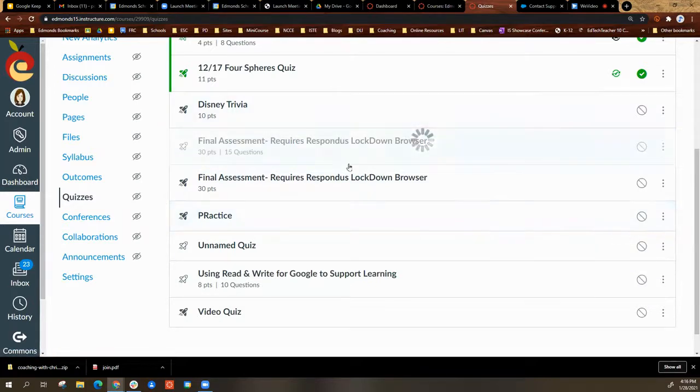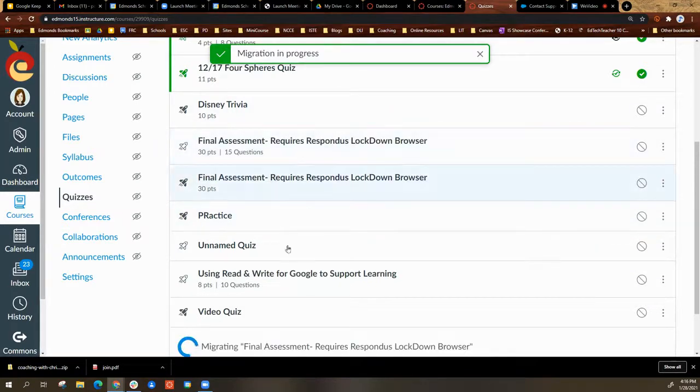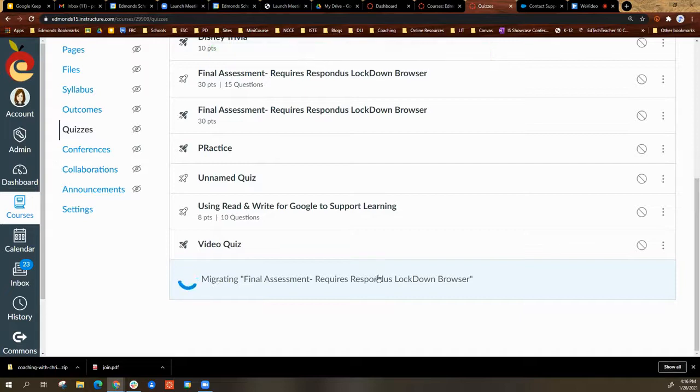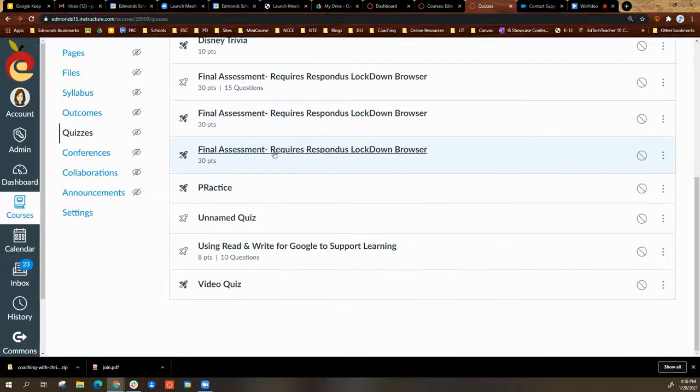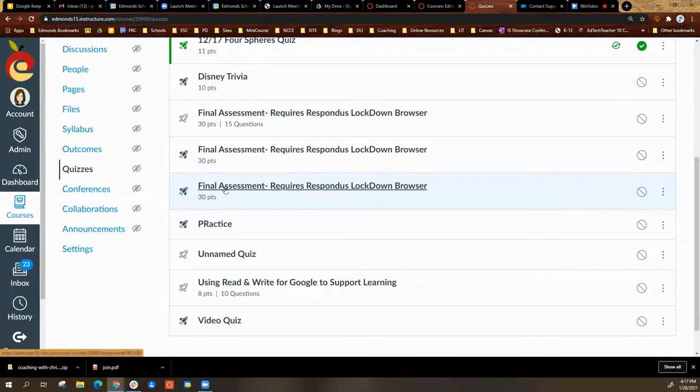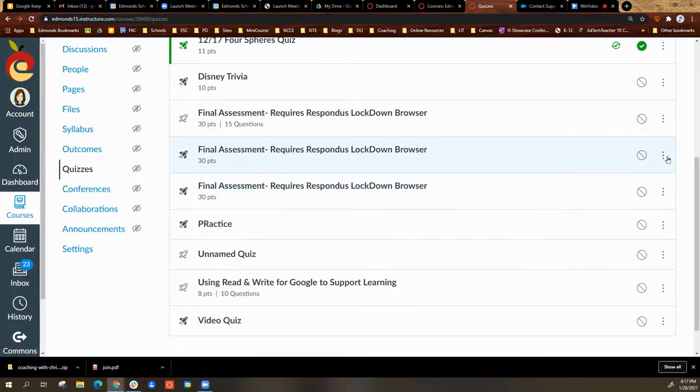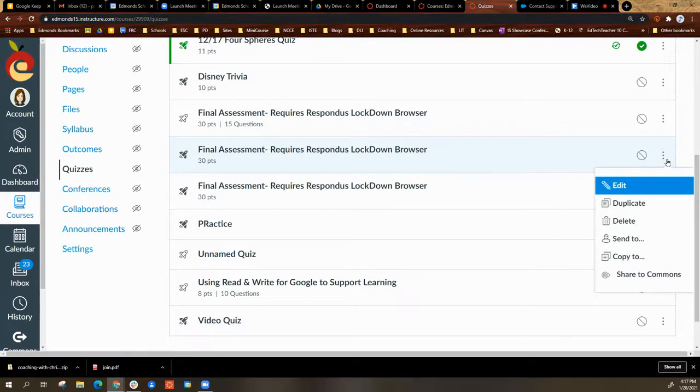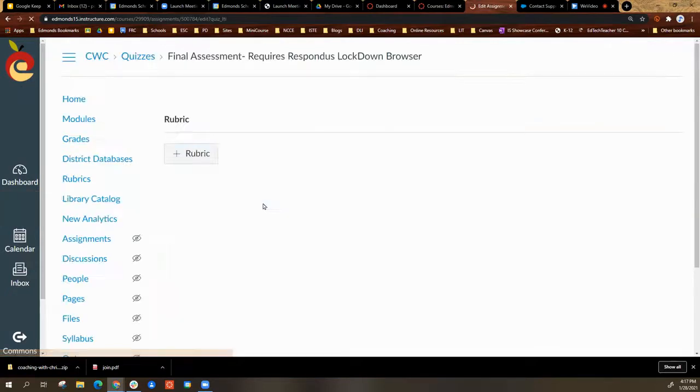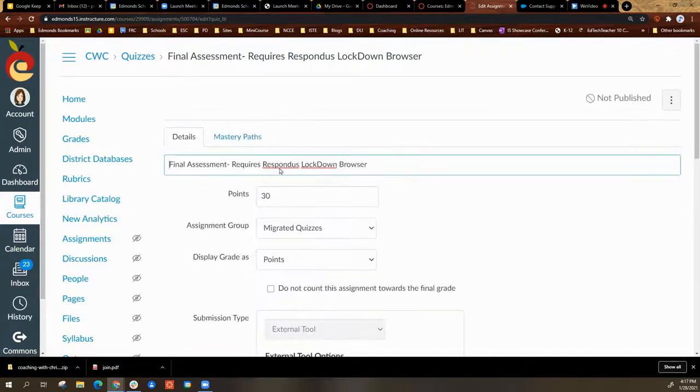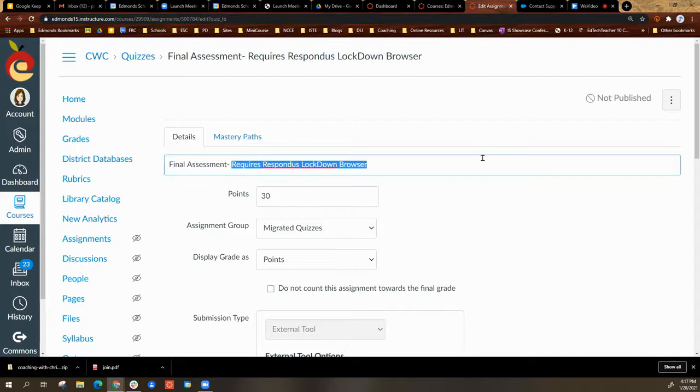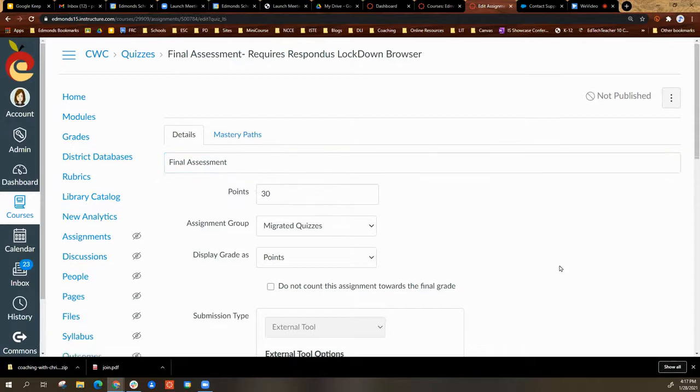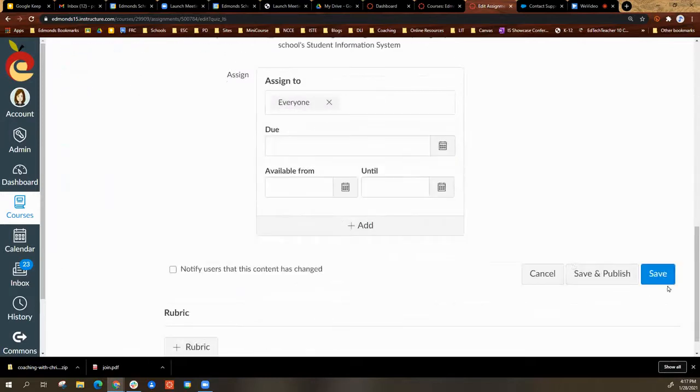Once you do that, it will come down here at the bottom and say migrating. Once it migrates, you can click on the three dots, select edit, and you can get rid of the part in the title that says require Respondus Lockdown.